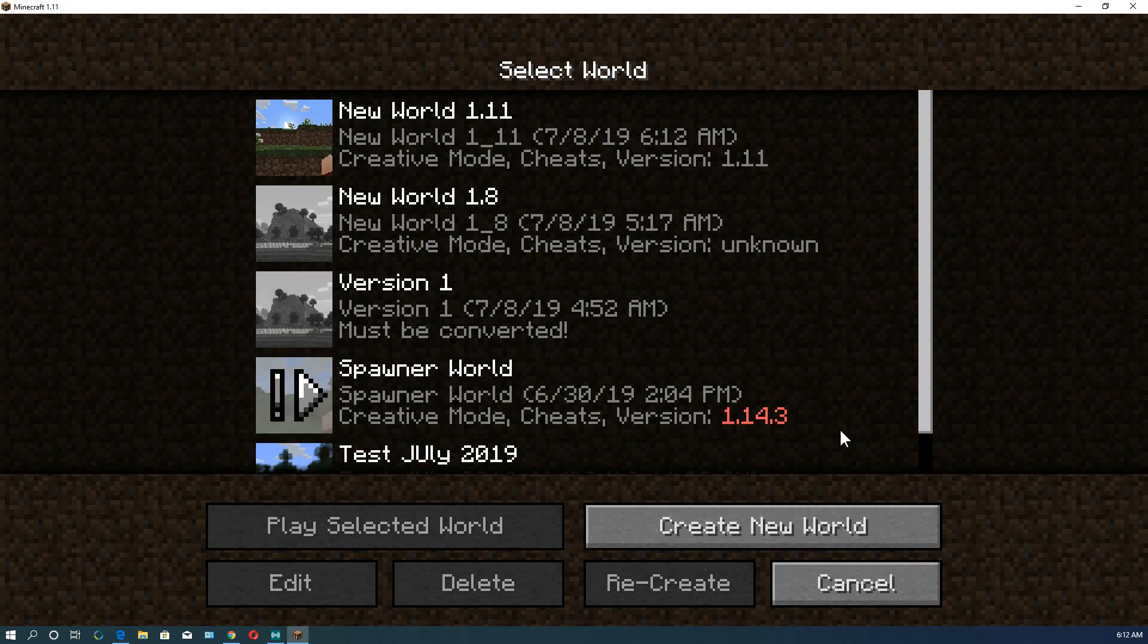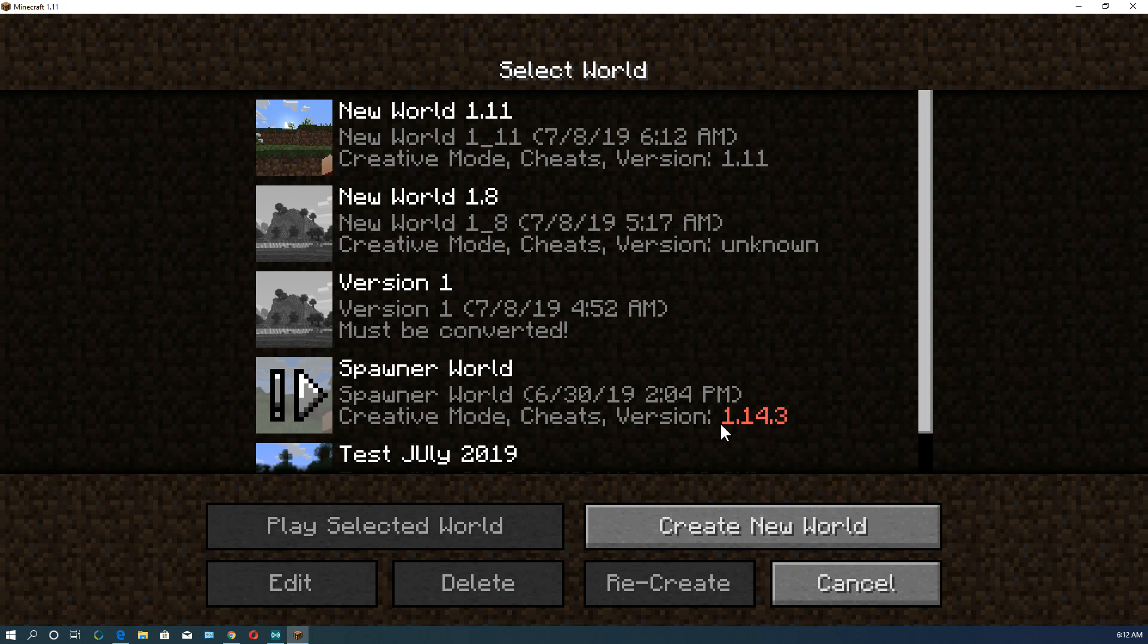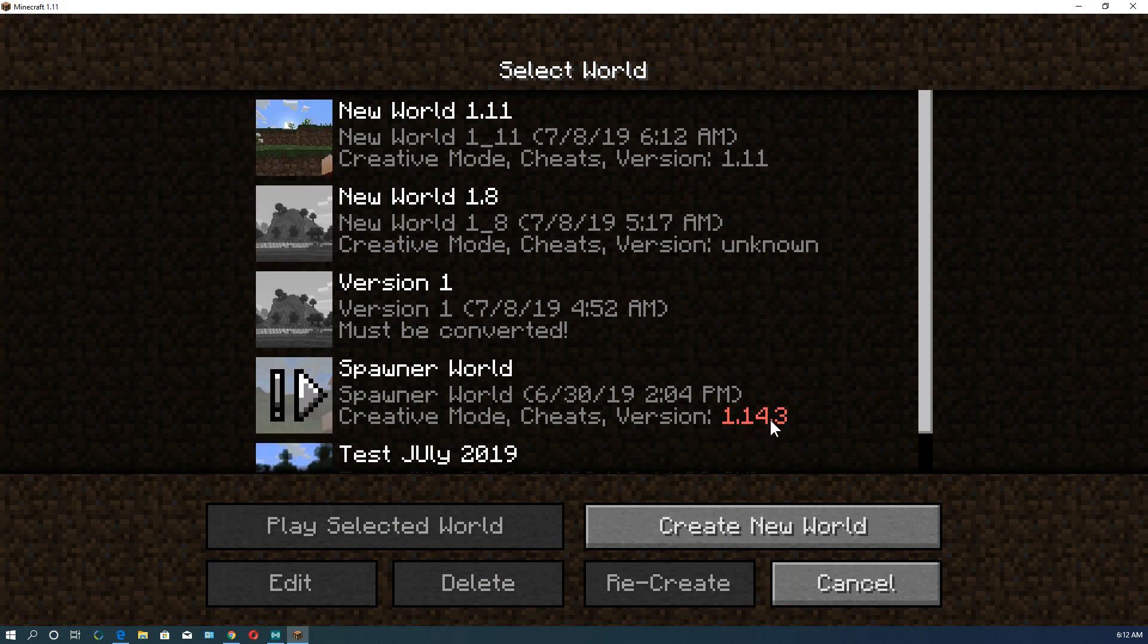Let's go to single player. Now you see these worlds. There are a bunch of worlds I already created. If you look down here, it actually has version numbers. This is 1.14.3 that I created, which is a newer version.